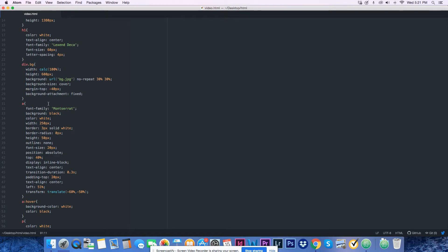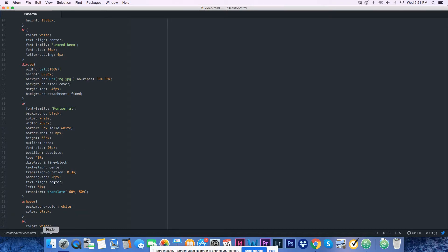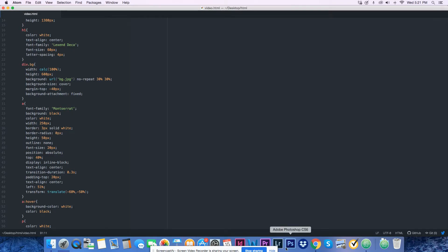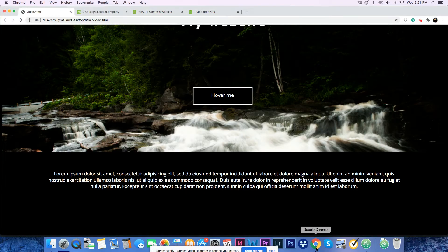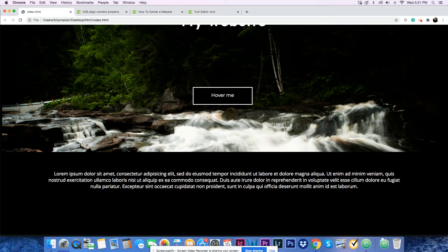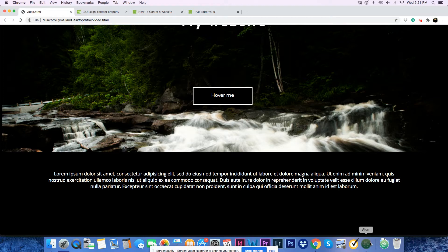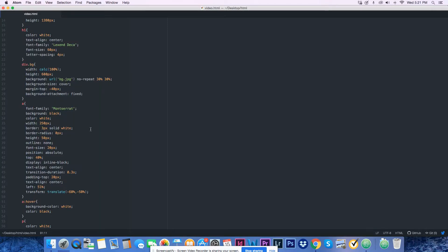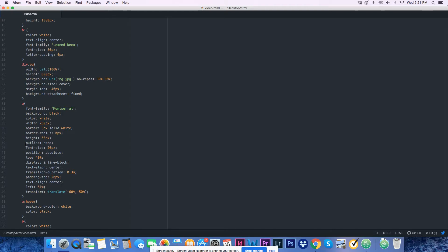The width is 250 pixels and the border is 3 pixels solid white. Border-radius is 0 pixels, the height is 50 pixels, no outline, and the font-size of the text is 20 pixels.